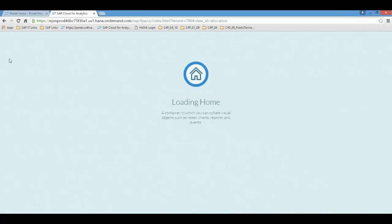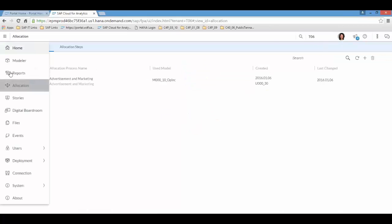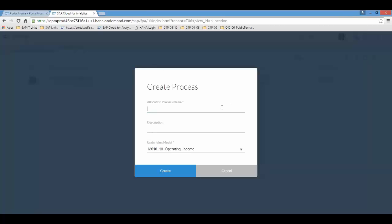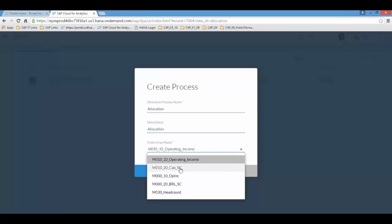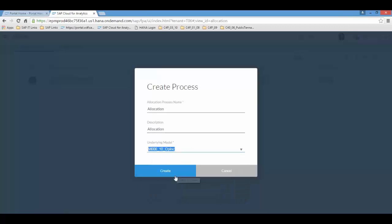I'm connecting as a financial controller. Then I will set up the allocations mechanism. The first thing I will need to do is to define the allocation process. Let's call it allocation. And we also need to select the underlying allocation model which in this case will be the operating income model. This one.